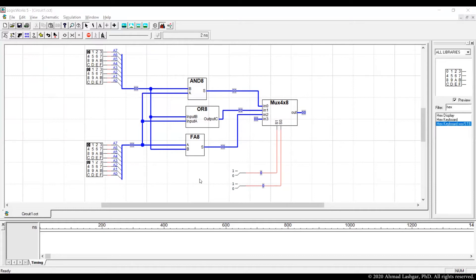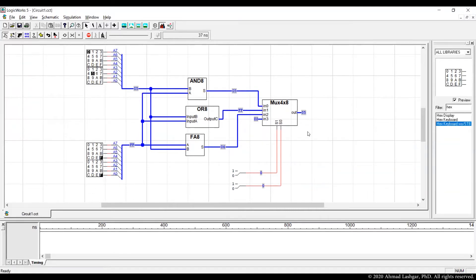According to the operation of the ALU, we expect to see the result of AND if the opcode is 00. Let's test that. Let's drive one input with 05 and the other input with FF. FF is good for masking so the result of AND will be more obvious. With opcode 00 for the AND operation, we expect to see the result of AND at the output — and this is what we are seeing. The ALU is working as expected.